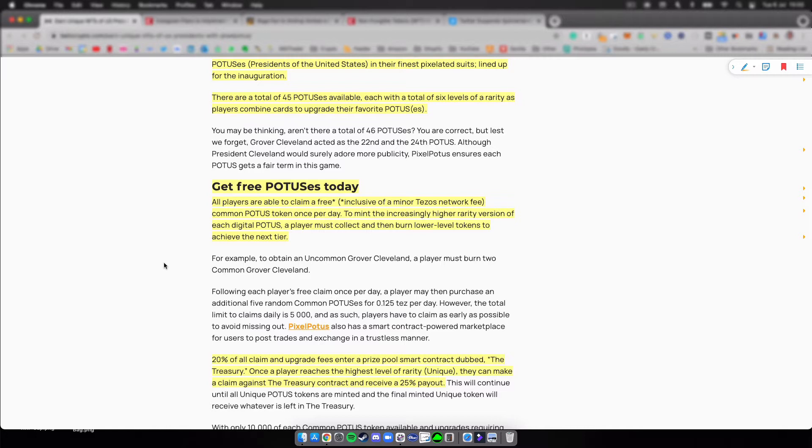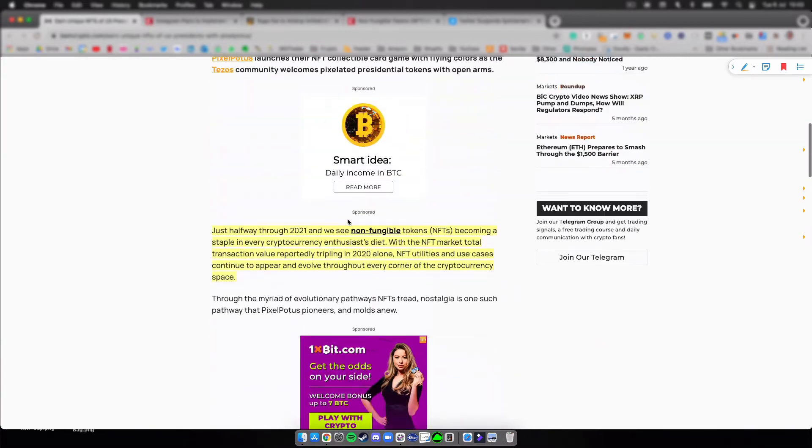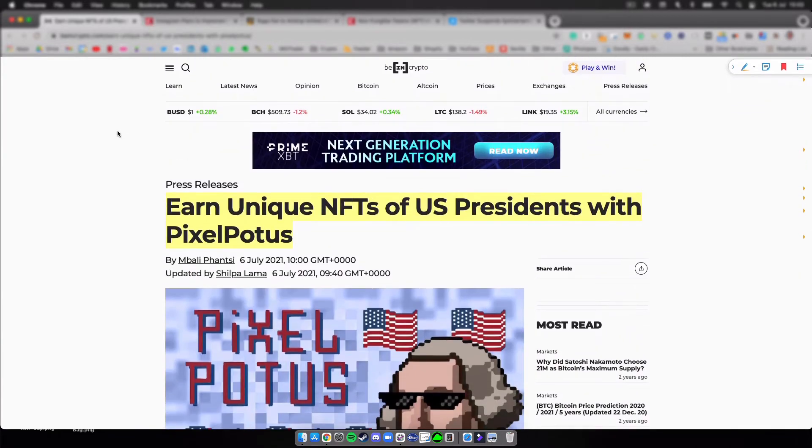When you have multiple of the same, you can burn them and upgrade to a rarer one. If you are one of the first to get to the top, you will get a payout, so that's pretty cool.